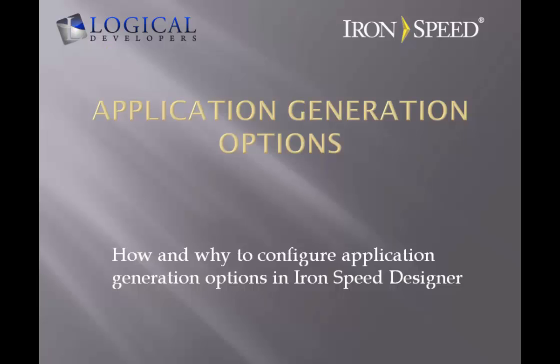So, in the hierarchy of steps that can save you time building your IronSpeed Designer application, first thing is design a good database with foreign key and primary keys all set up. The second greatest thing you can do to save time is configure your application generation options. Everything else is incremental after that.